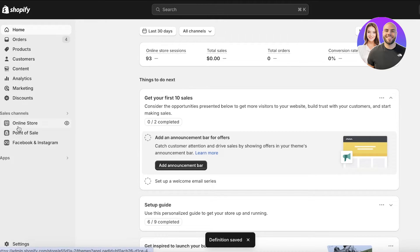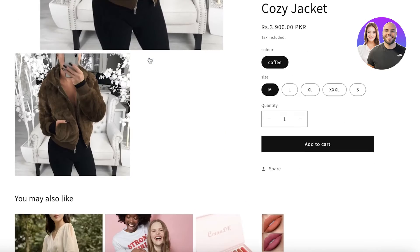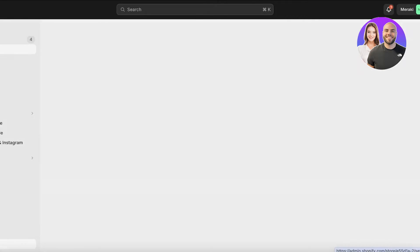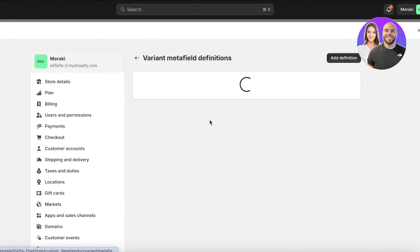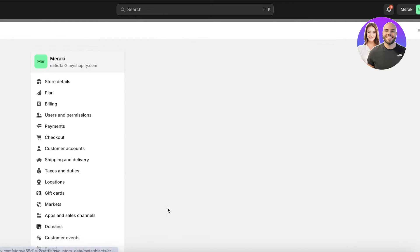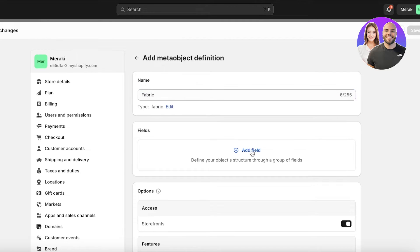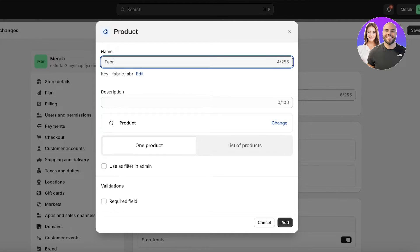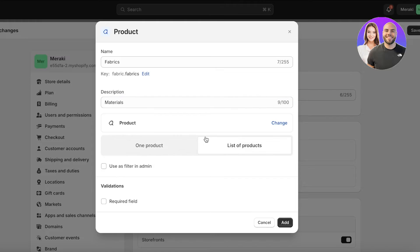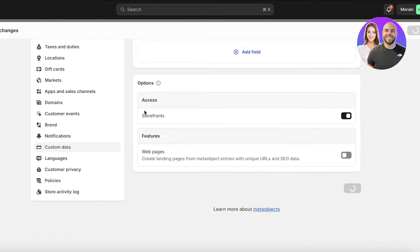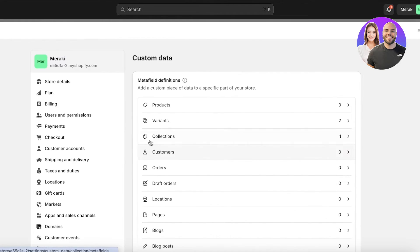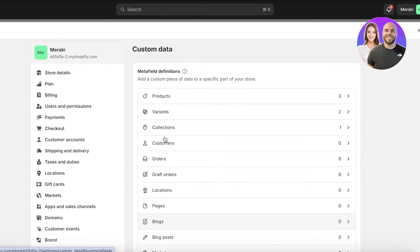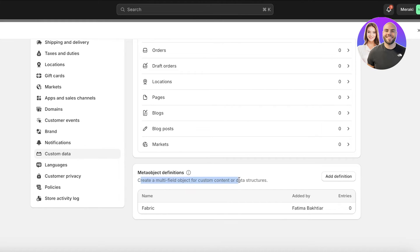Once definitions are saved, go into the product to confirm the information is displayed. You can also add metafields for collections and variants. In Settings → Custom Data, I can add a new definition — let's call it 'fabric' — related to a product, with a field for 'fabrics' and a subfield for 'materials.' This will be a list of products and a required field. Click Add. This creates a field object for custom content or data structures.